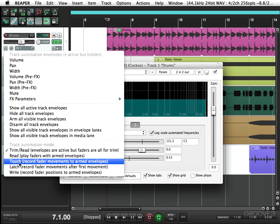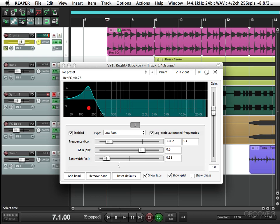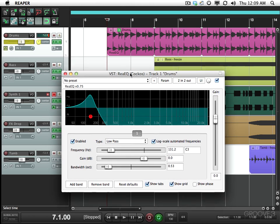So I'm going to switch this to touch mode, which means when I grab a parameter, it'll be automated. But if I let go, it'll stop automating and go back to what was already there, which is kind of convenient because we don't want to be writing automation constantly, just when we grab a parameter.